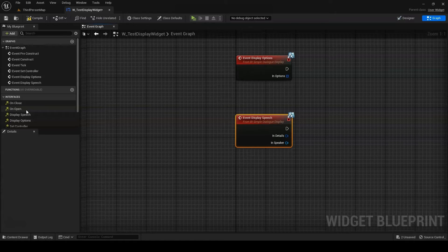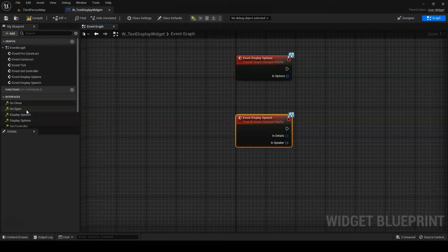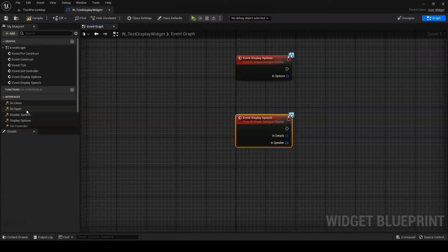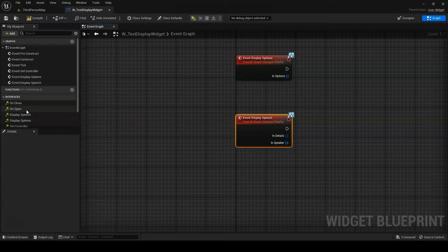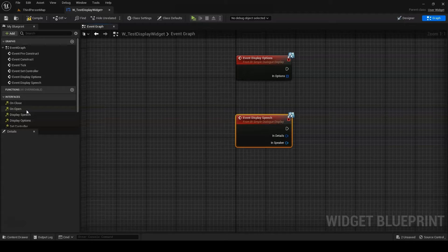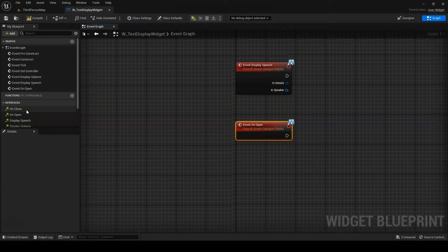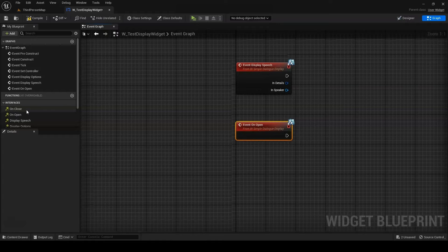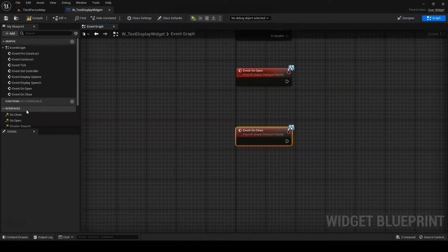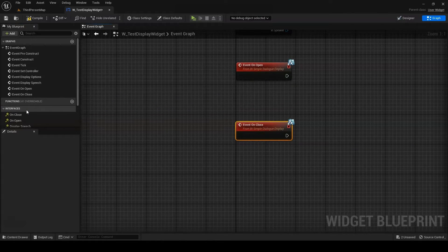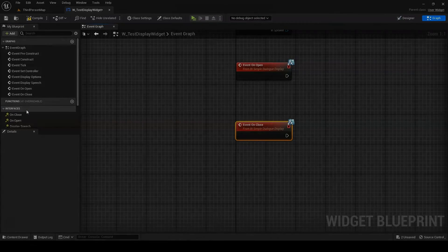DisplaySpeech takes a single speech detail struct and a target speaker component. It allows you to determine how NPC speeches will display to the screen. OnOpen allows you to specify behavior to play on opening the widget. And OnClose allows you to specify behavior to play on closing the widget.